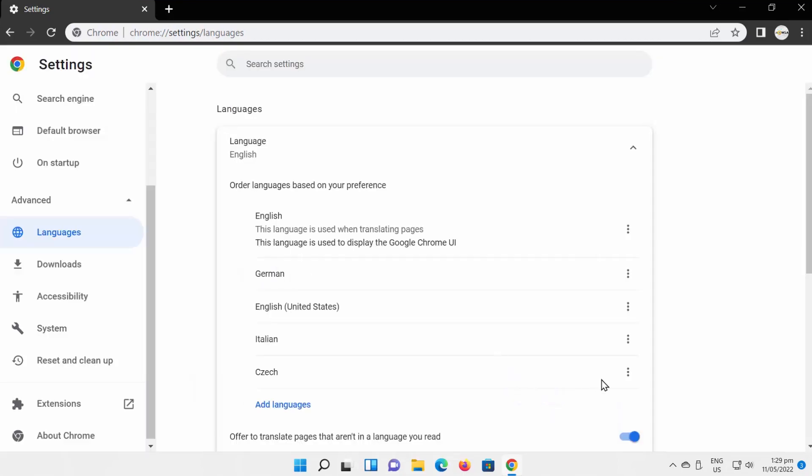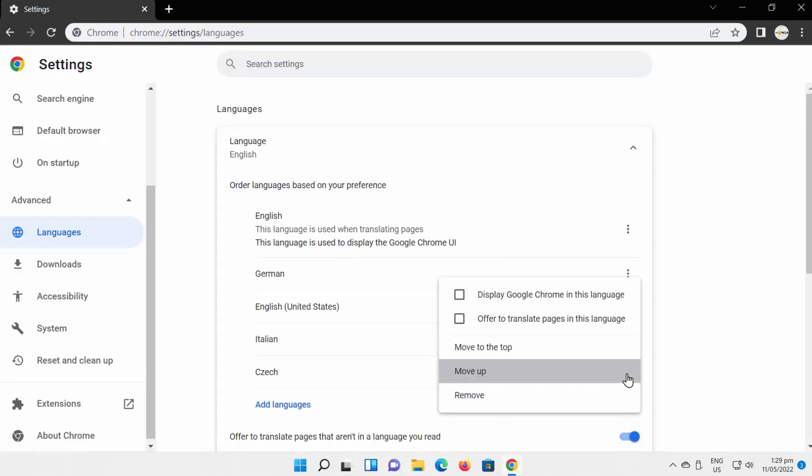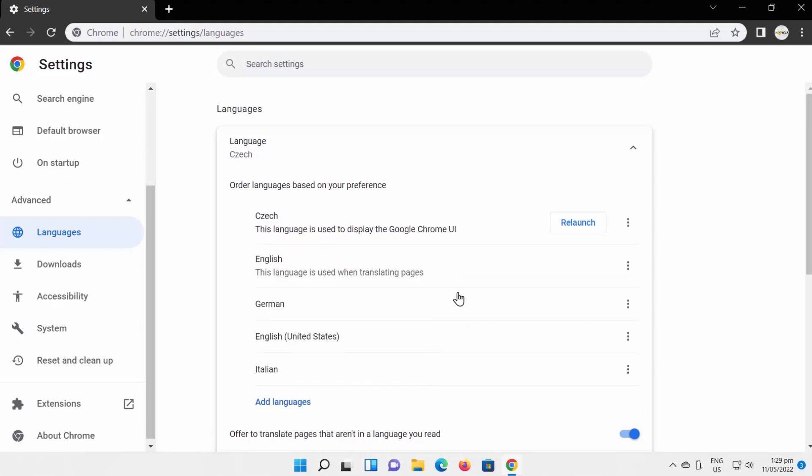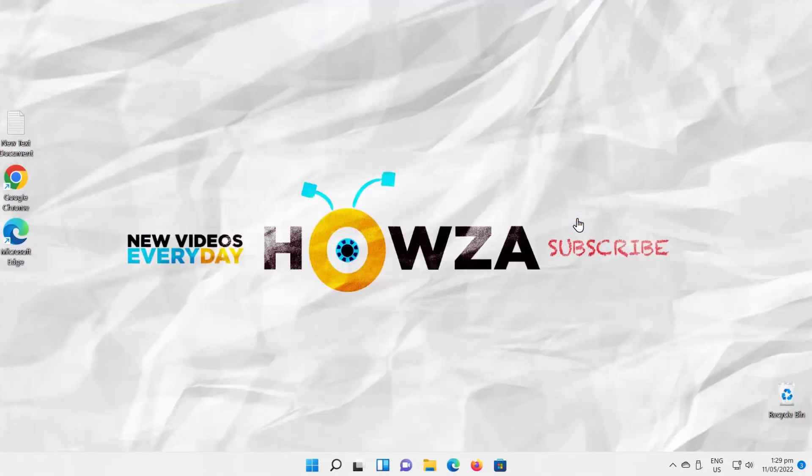The language will appear under Languages. Click on the three dots next to it. Check Display Google Chrome in this language option. Click on Relaunch. Google Chrome will be displayed in the new language.